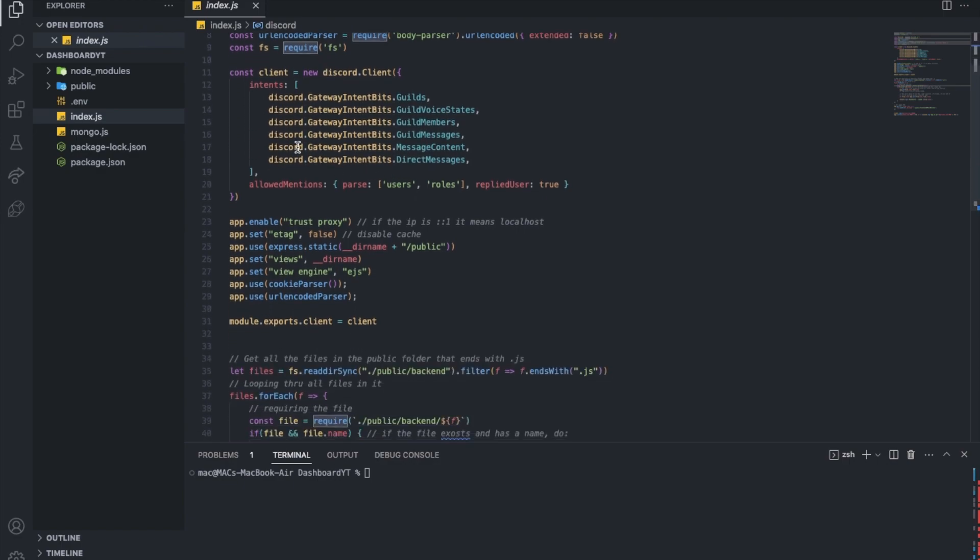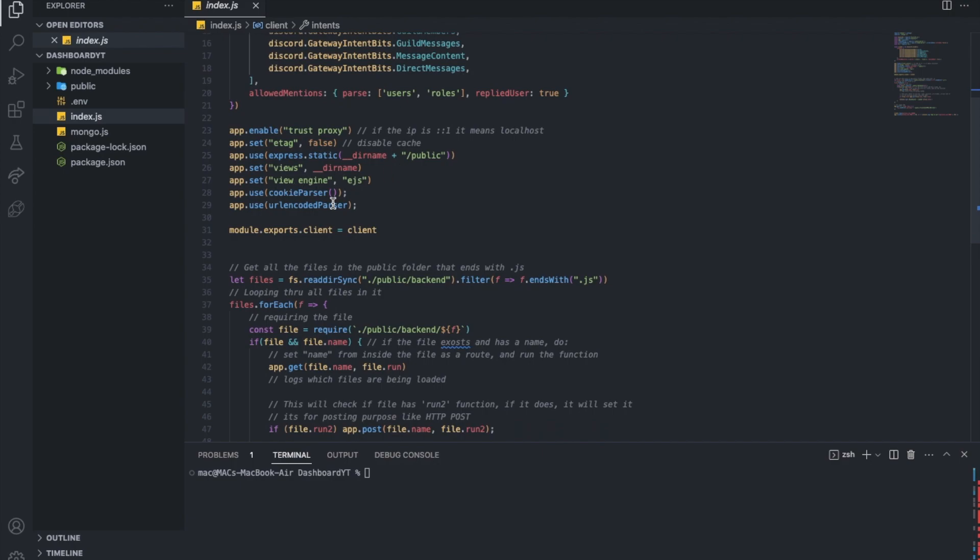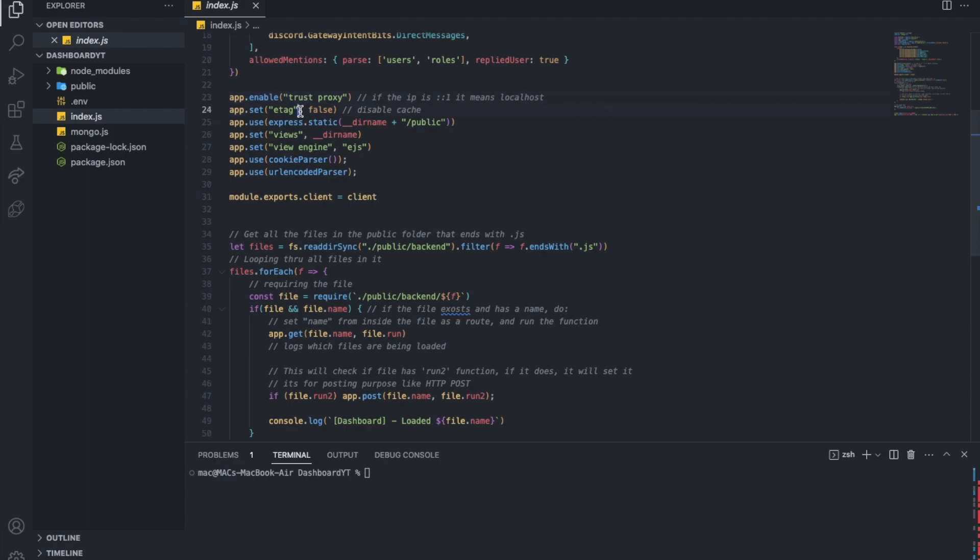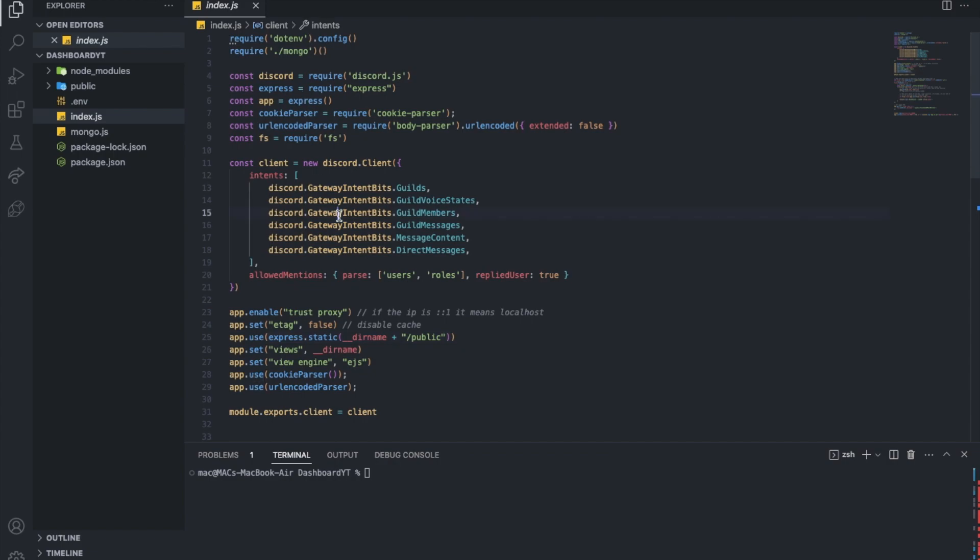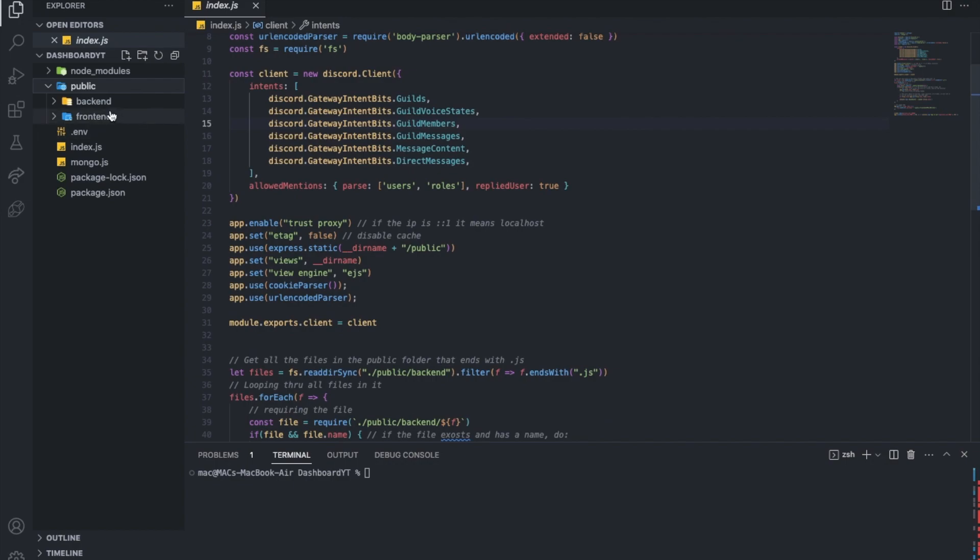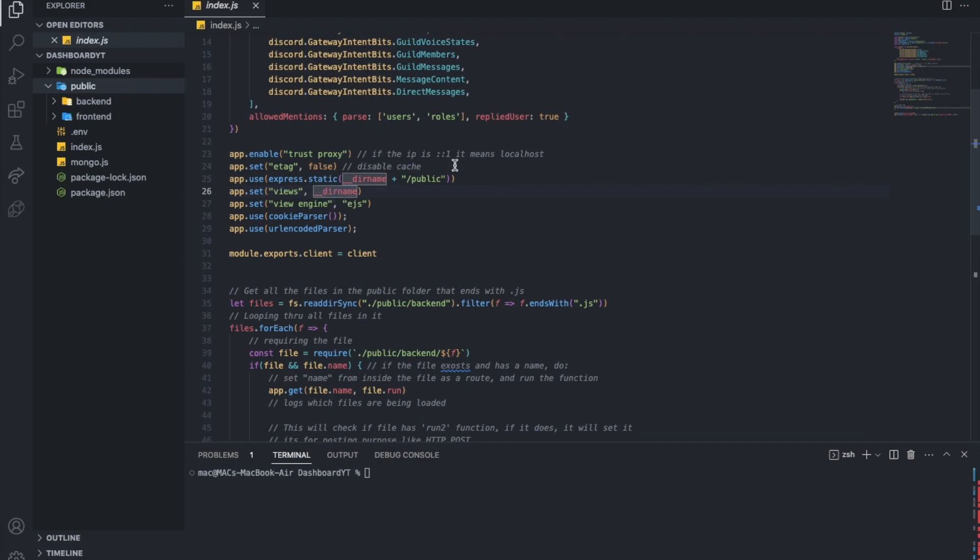Here we're creating a Discord client. I'm not gonna explain this, because I already explained it in the Discord.js series, where I'm making the bot itself. Coming here, we're using TrustProxy, enabling it. So here we're disabling cache. Here we're telling express that this is the folder we'll be using for our project. We will have the backend and the frontend in it. And then app set views, this directory basically.